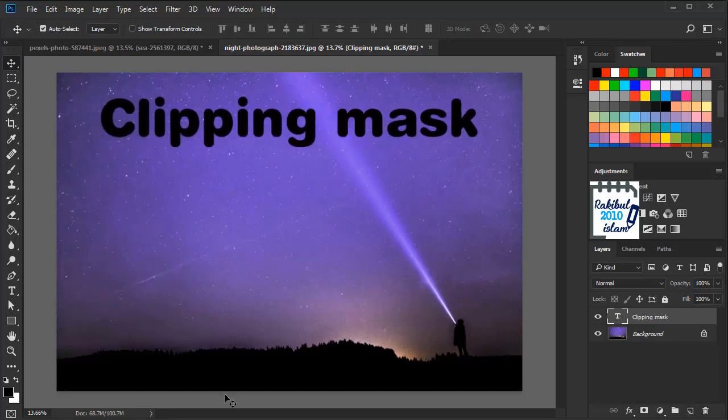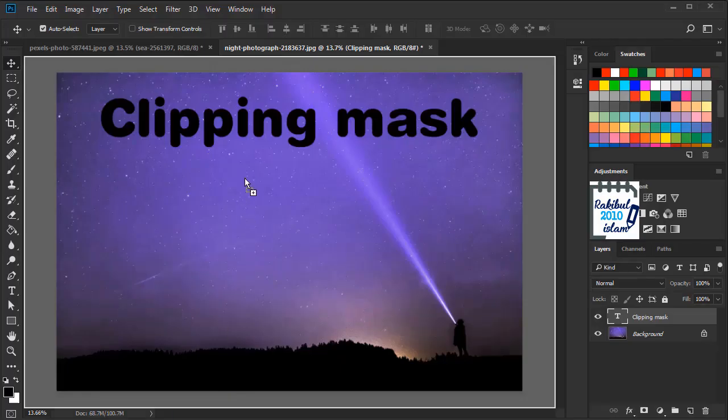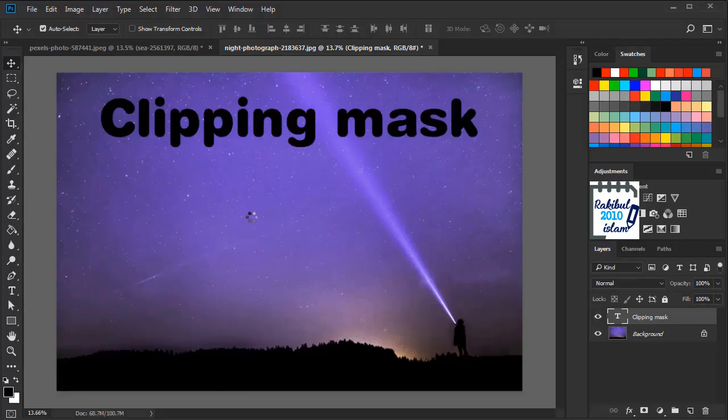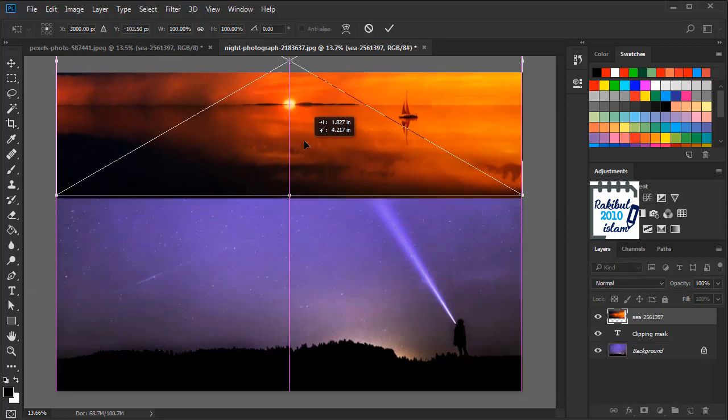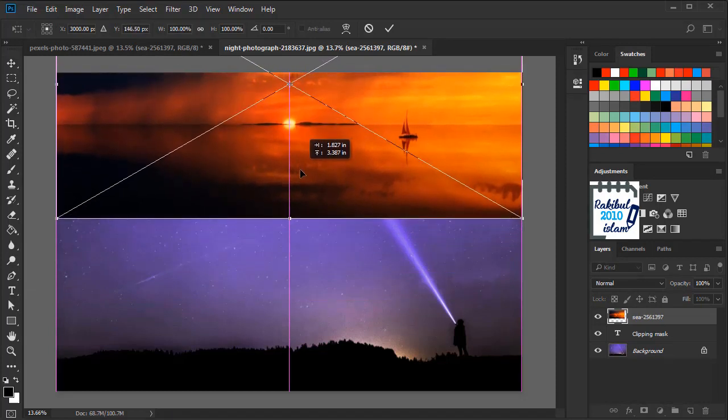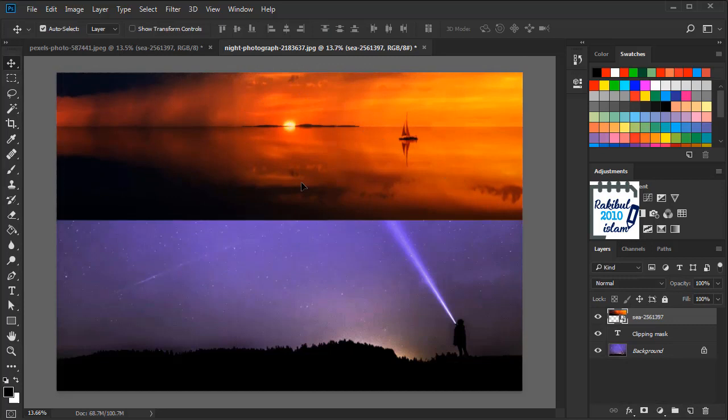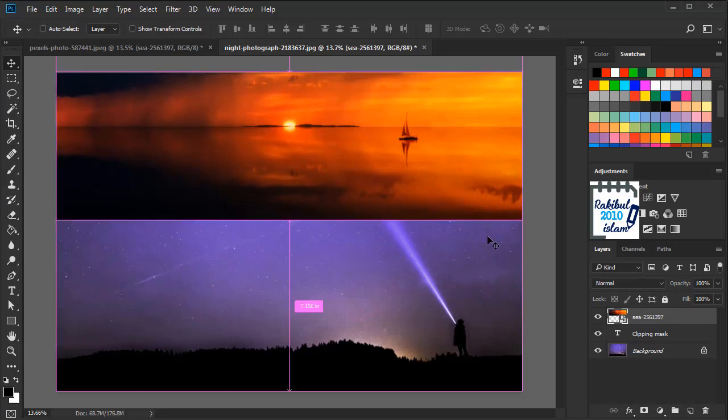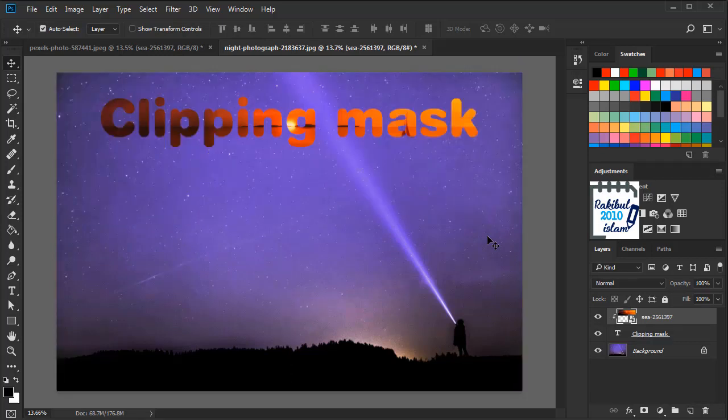So now we have to bring the image. We will drag and drop it here. We will fix the position and then we will press enter. And let's use the keyboard shortcut to do it. We will press Ctrl+Alt+G from the keyboard and it's done.